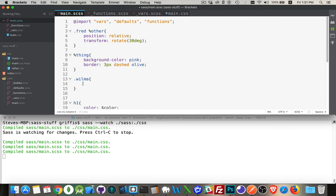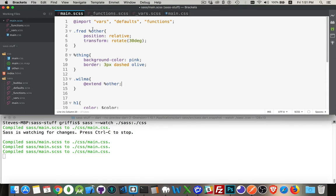And then if I extend percent other I haven't put Fred anywhere in here. I've just said this is the key that I'm looking for. So I save that.